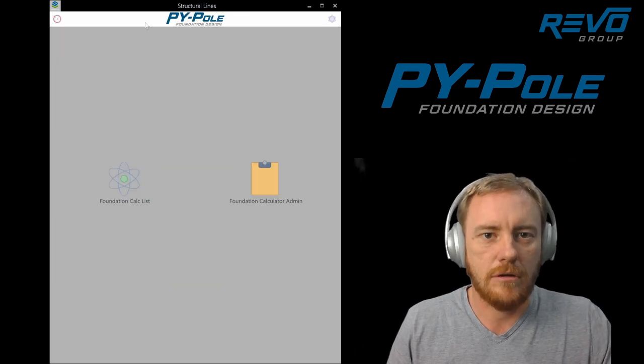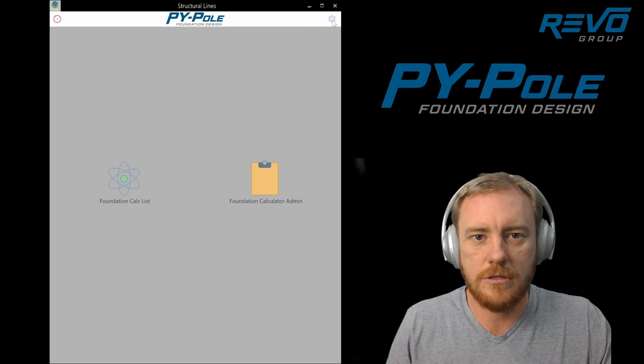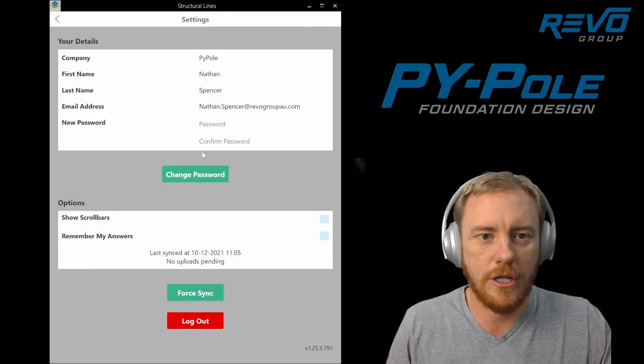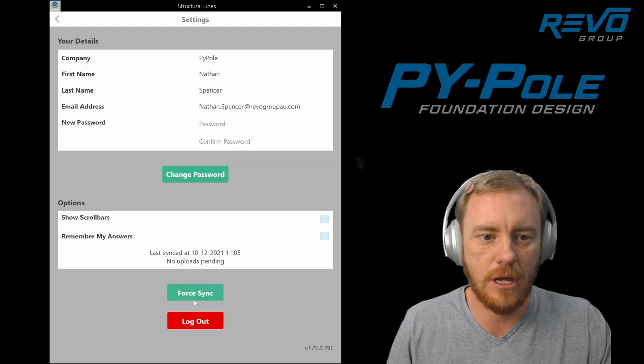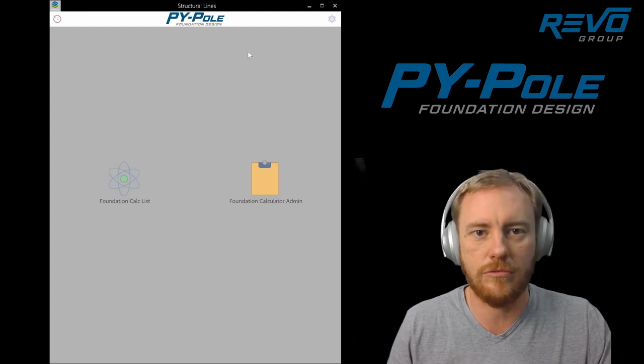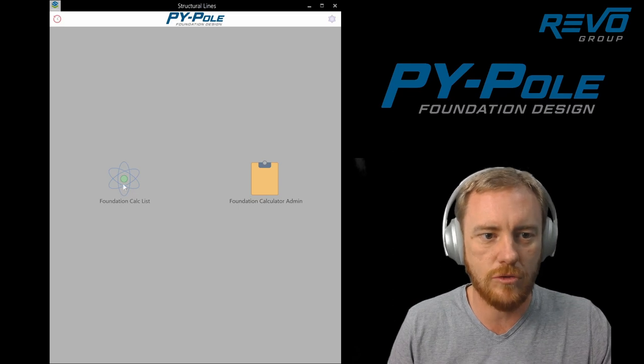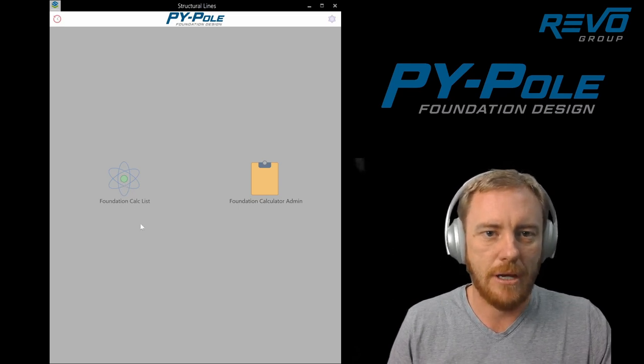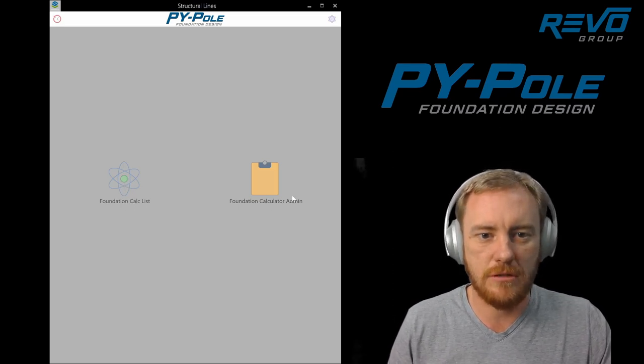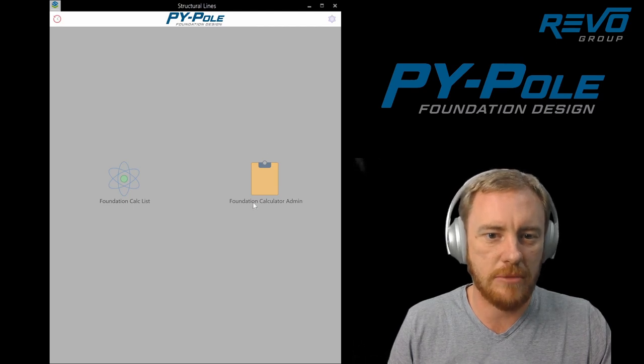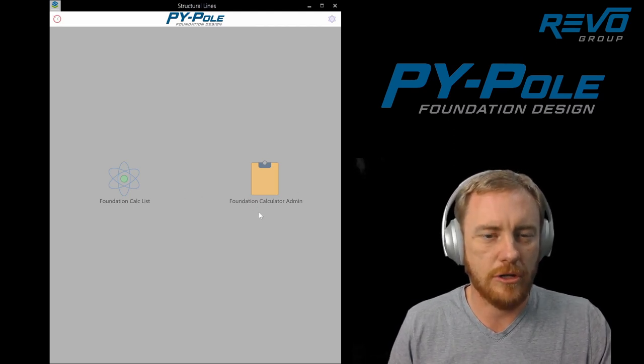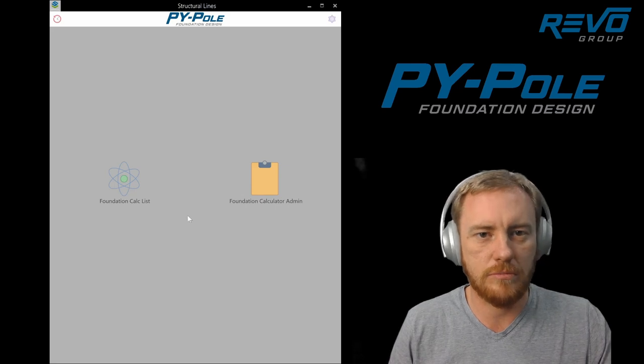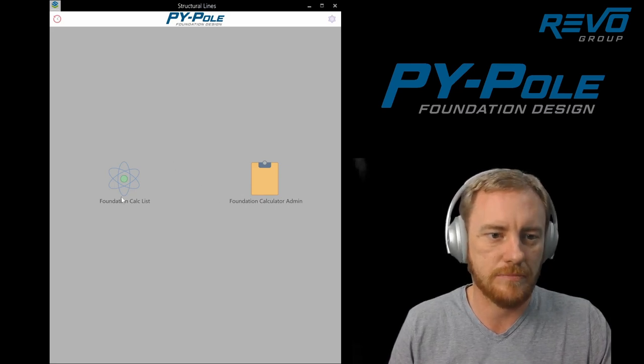If we go up into this gear icon in the top right, that's your settings. You can change your password in there, you can do a force sync which just makes sure you've got all the latest forms updated and your data's stored on the server. Basically don't change any admin stuff unless you know what you're doing. There's more details on that in the user manual.